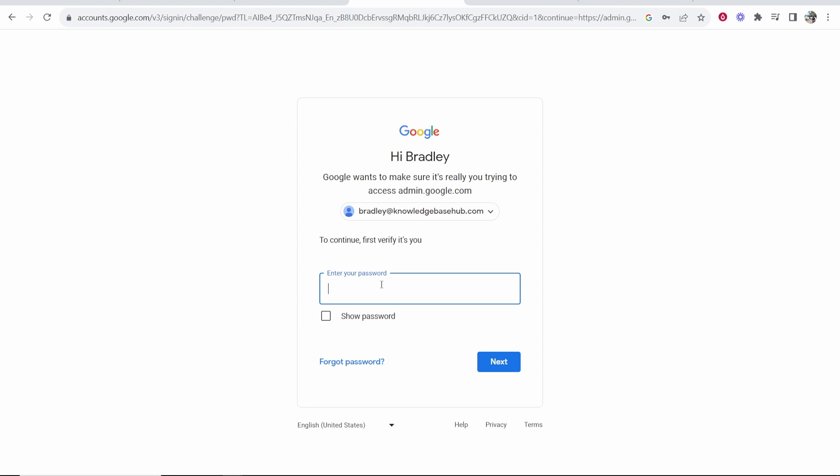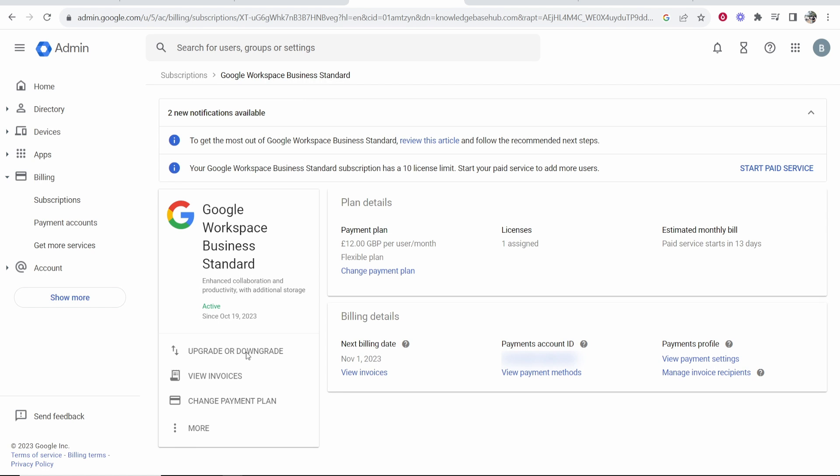Sign into your account with your username and email that you created before. Once you've signed in,